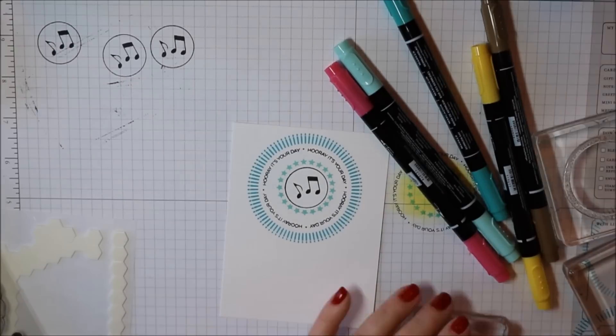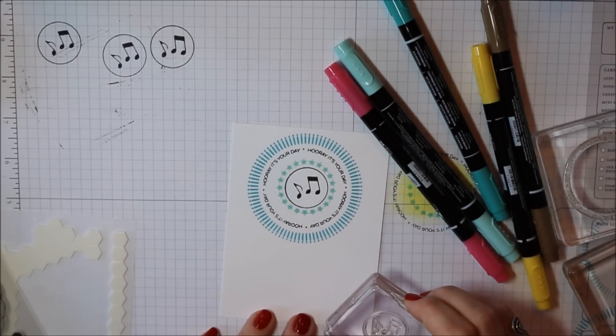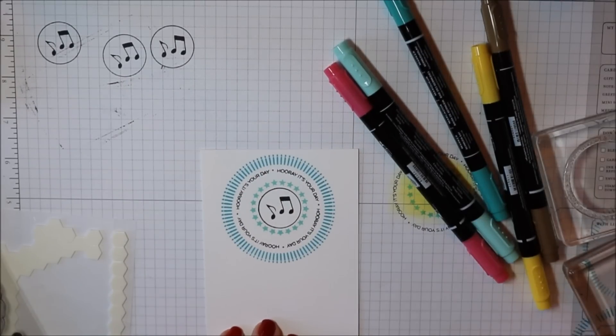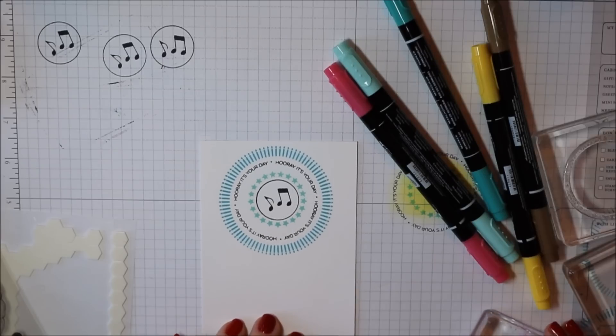But I think that's stinking cute too. This stamp set is just so much fun. I know that I probably sound silly but I really am having fun with it.